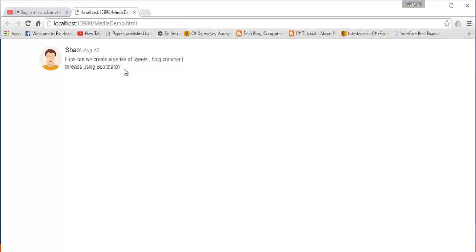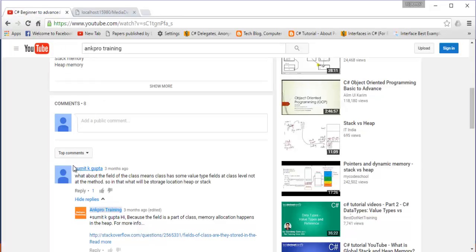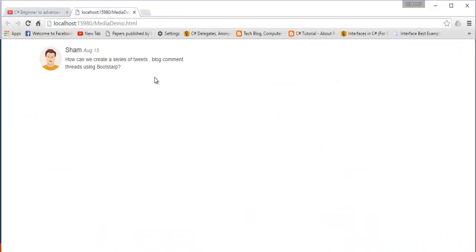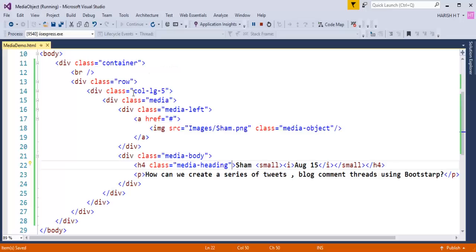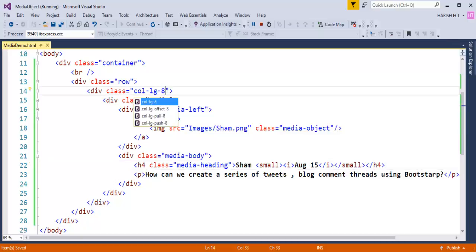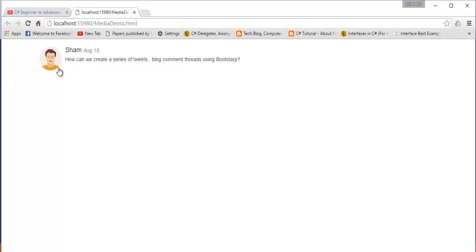When I refresh the page, it renders showing Sham's image, the heading, and the content — 'How can we create a series of tweets, block comment threads using Bootstrap?' This resembles the YouTube comment format. I had set a Bootstrap grid class of col-lg-5; let me increase it to col-lg-8 — that looks better now.